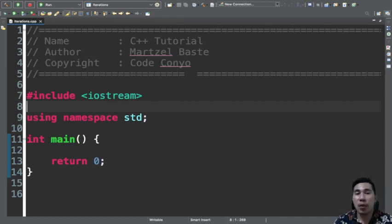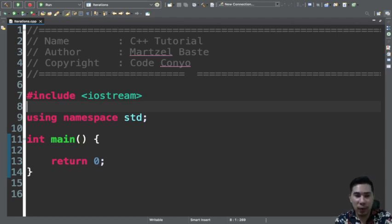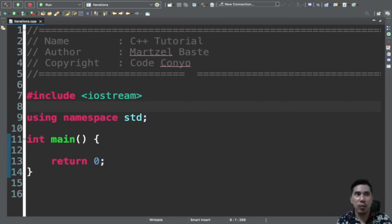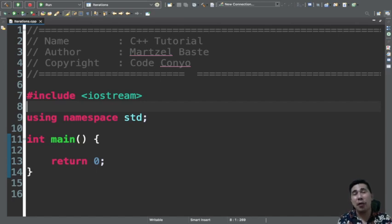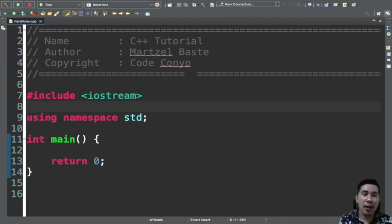In the same thing in programming, a statement is repeatedly executed until a certain condition is met. There are actually three types of programming loops in C++. Actually four, but the other one can only be used when we have arrays. Since we don't have ideas in arrays for now, let's stick to the three.